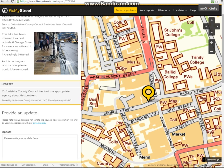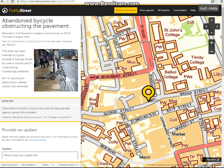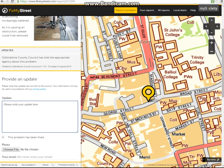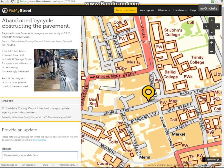Oxfordshire County Council have also come back to this report saying that the appropriate agency has been told about the problem, but it has not been marked as fixed yet so we can only assume this problem is remaining. If I wanted to I could provide an update or say it has been fixed if I've recently walked past and noticed that there has been a repair.